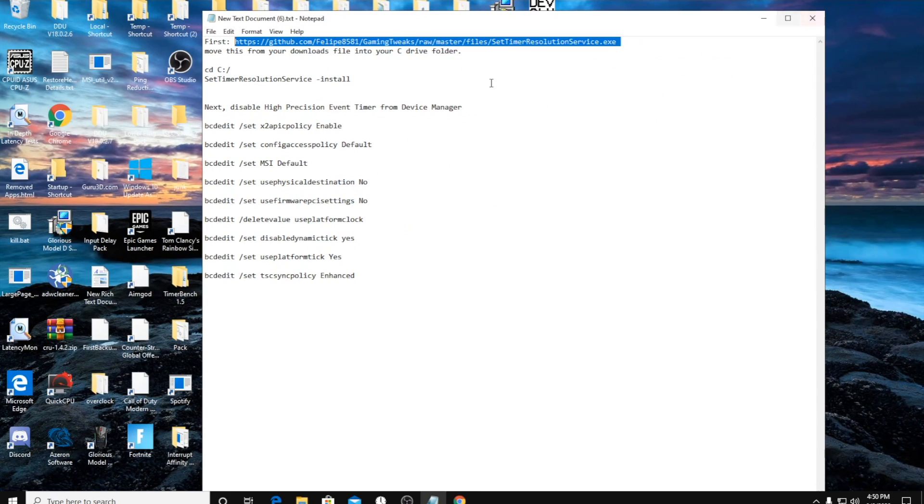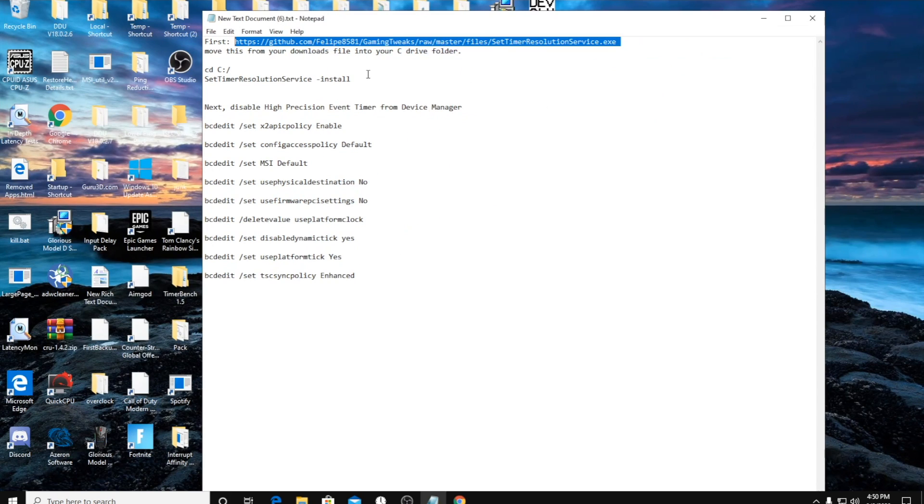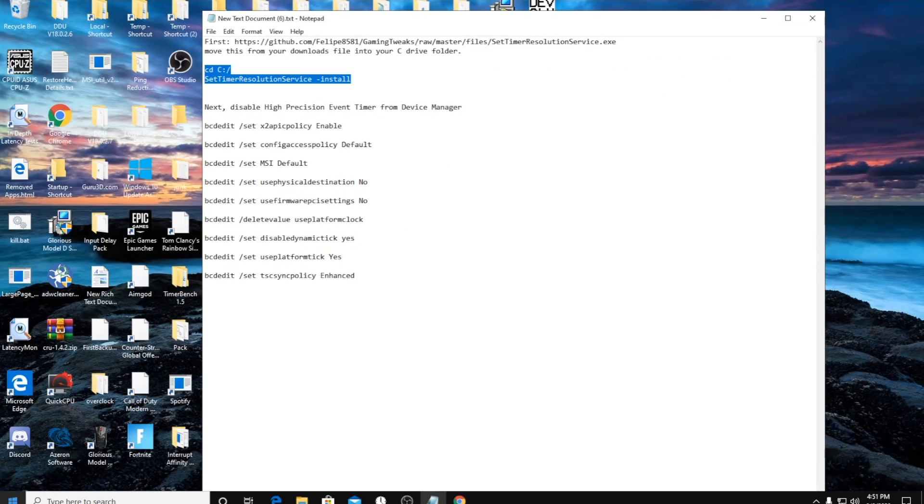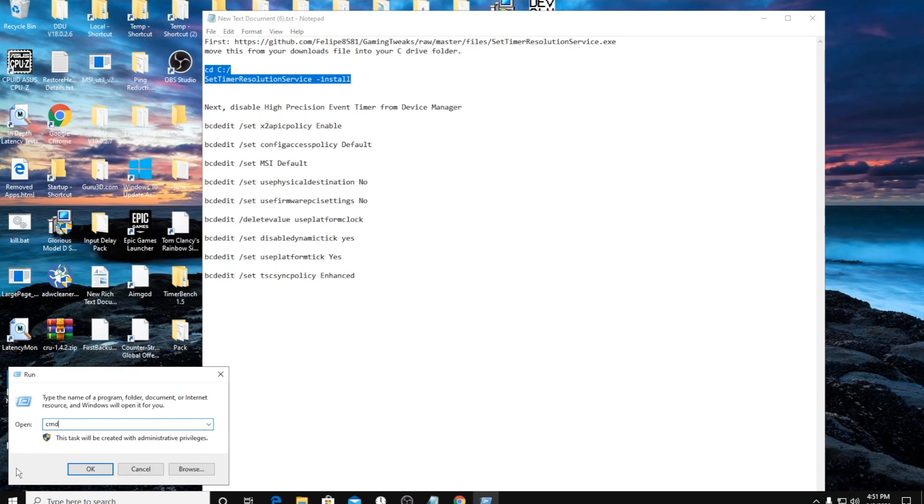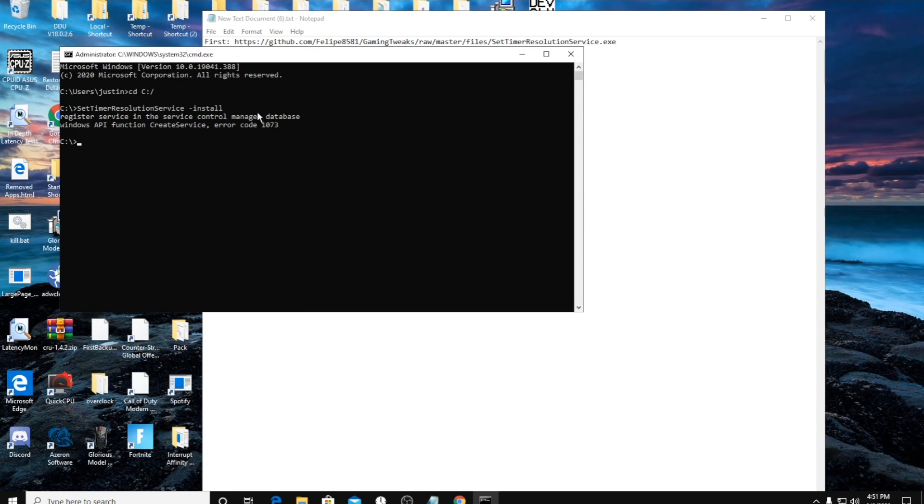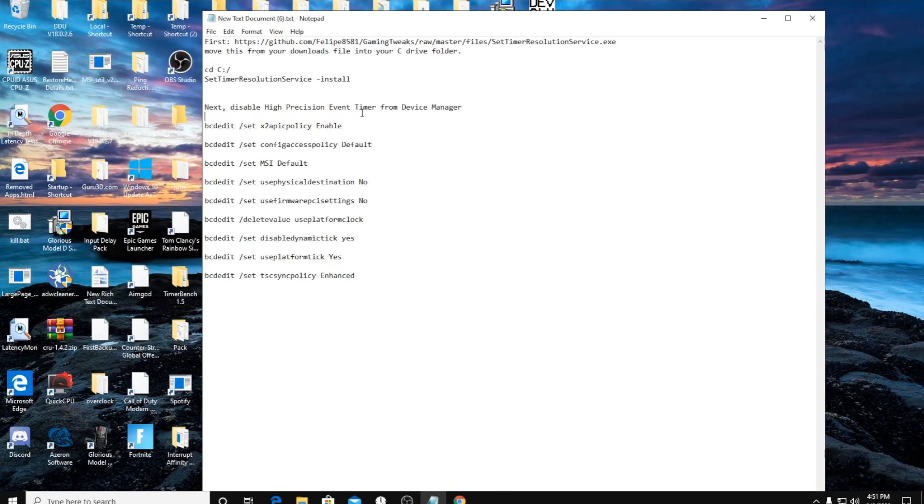The next step is to run this in command prompt, so run CMD. Make sure you run it as an administrator. Click this, copy, paste, enter. Mine is going to show up as an error because I already have it in there and installed.